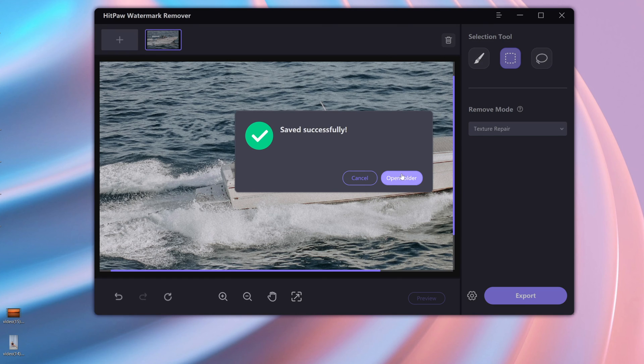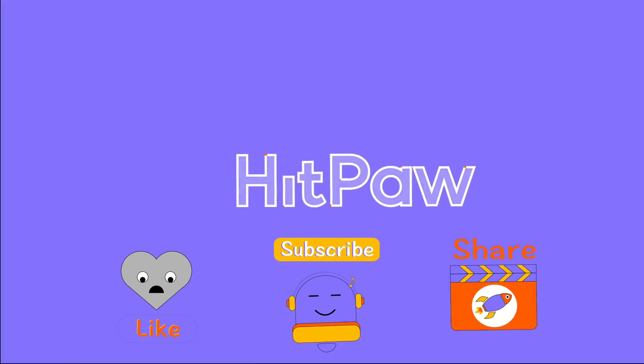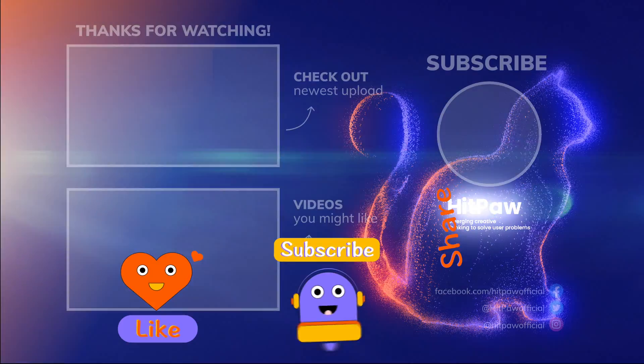OK, that's all for today's video. If you have any questions, please let us know in the comment area. Don't forget to give us a thumbs up and subscribe to our channel. See you in the next video.